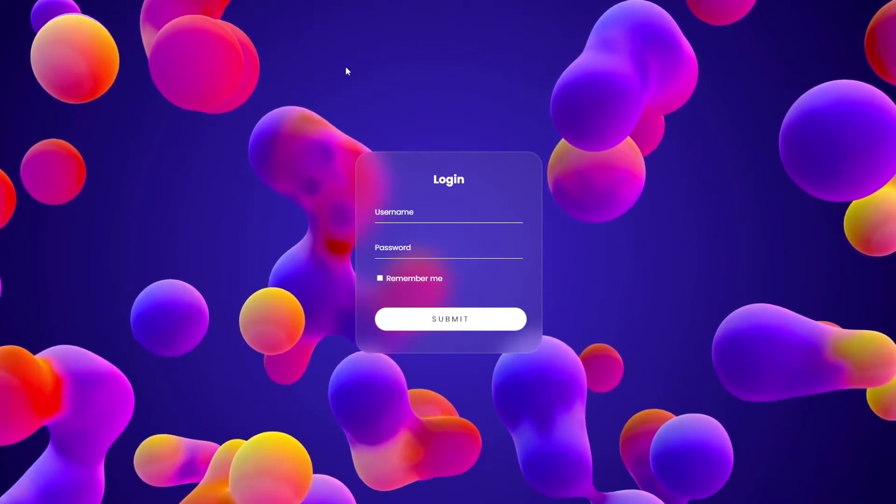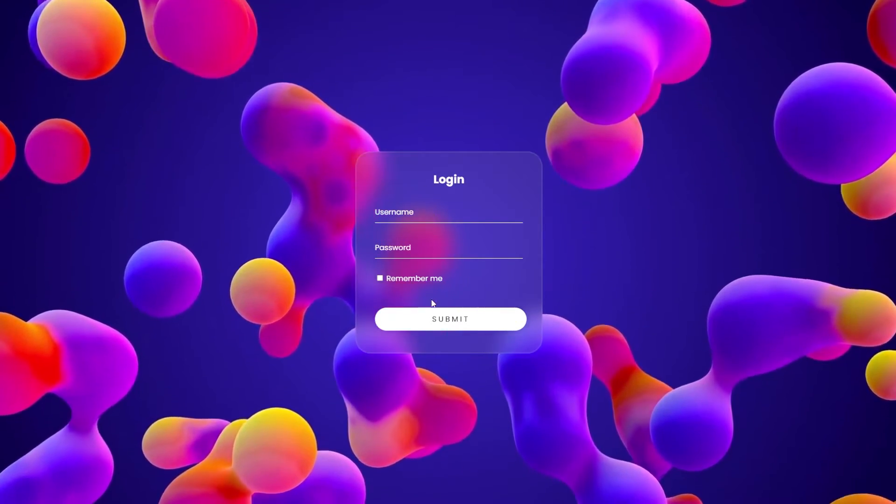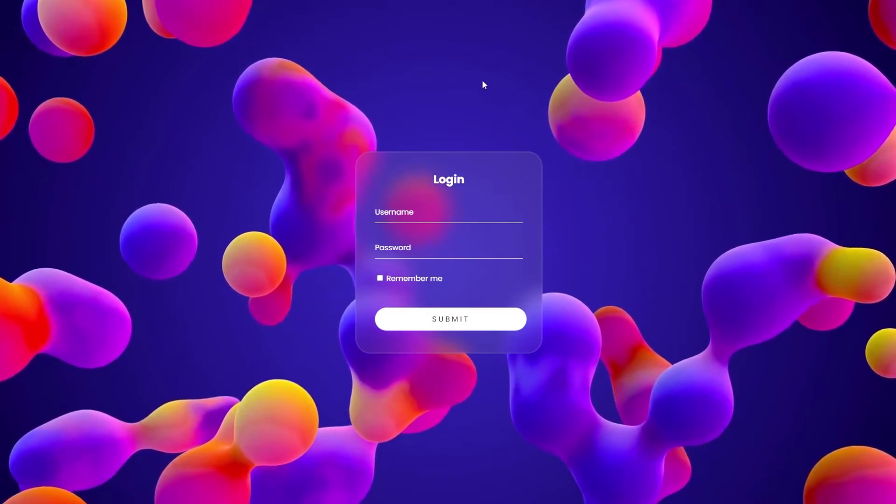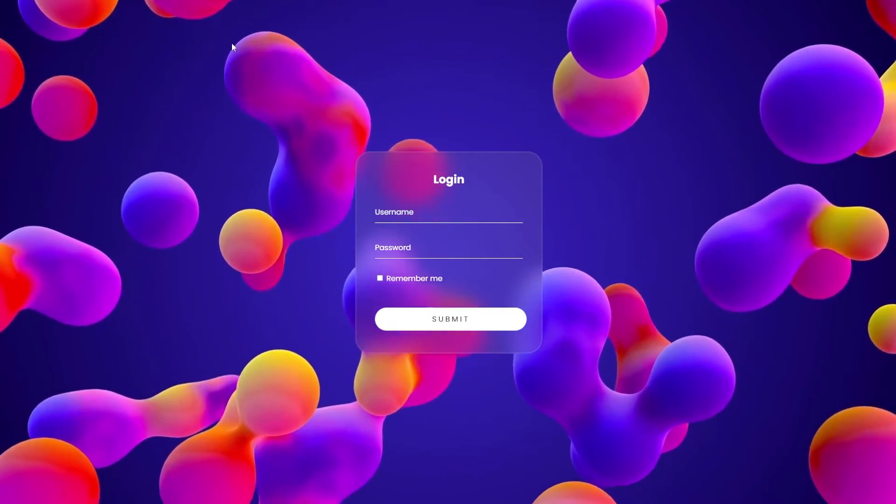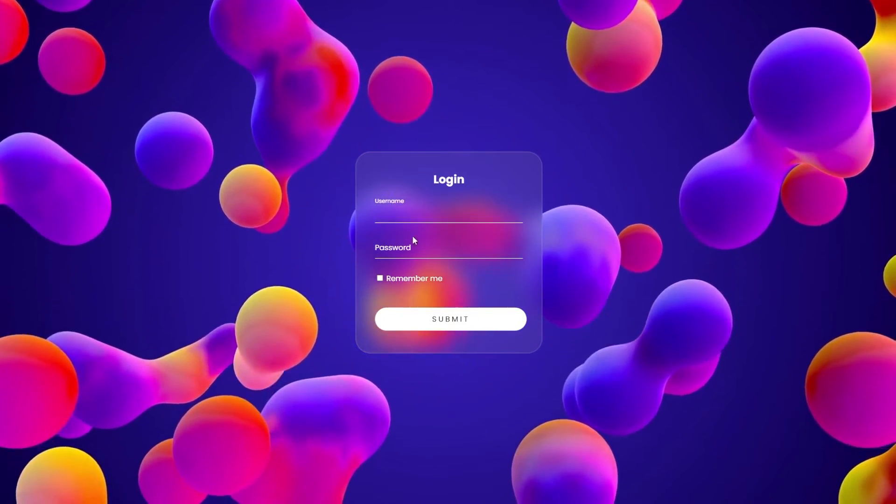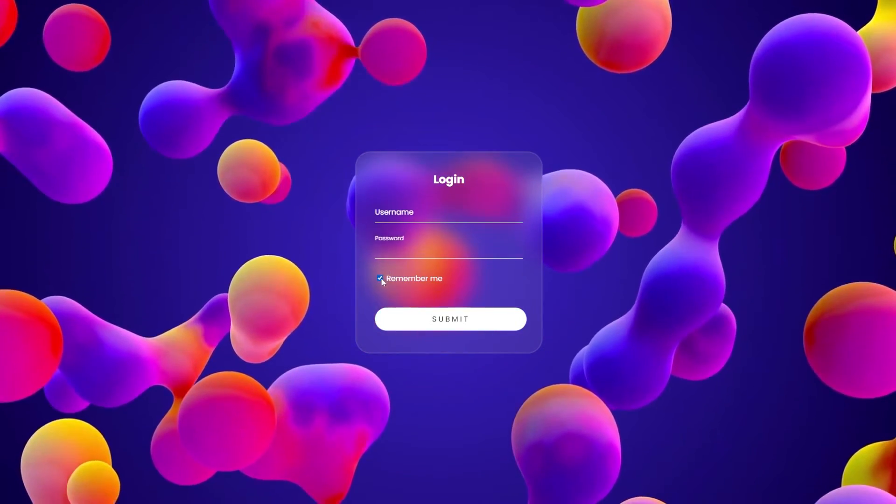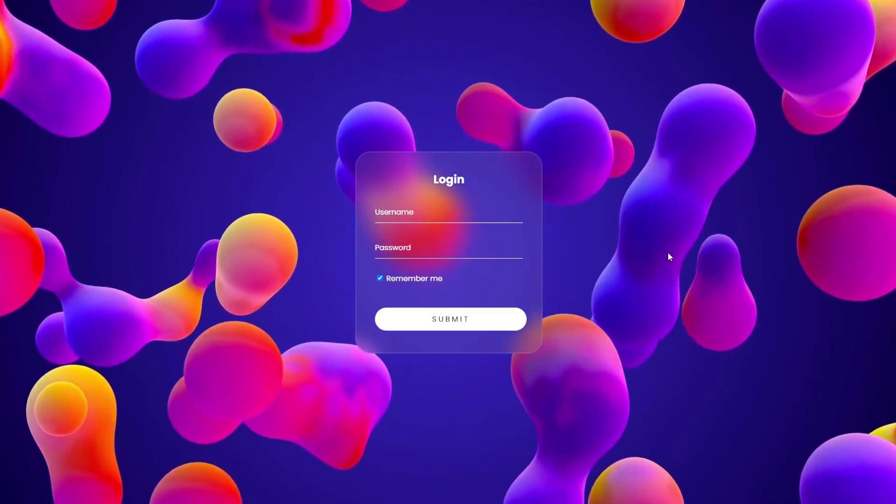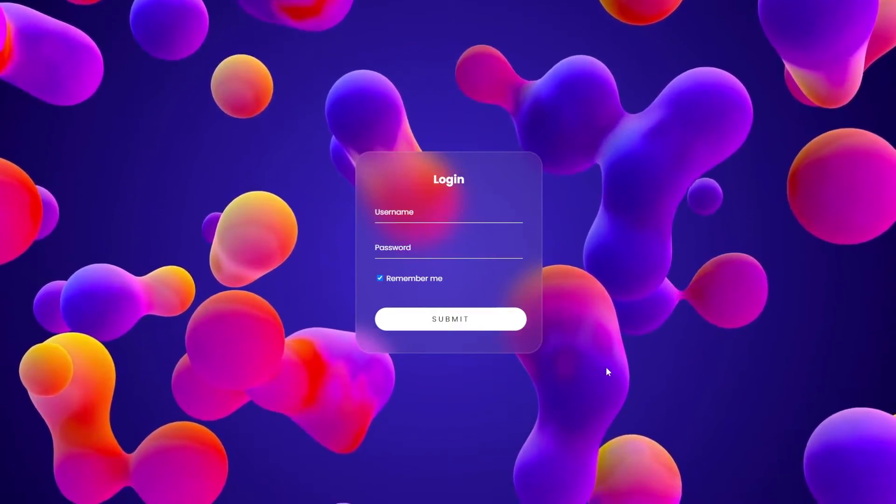In this video, we are going to create this login form with video background and small animations like this. Let's jump into it.